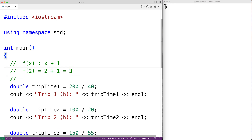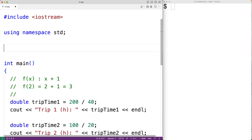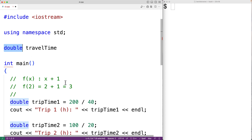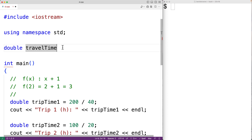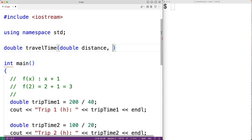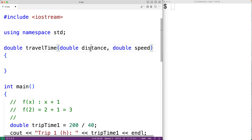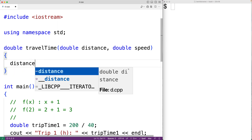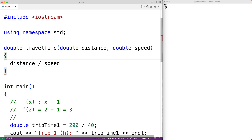We'll define a function to calculate the trip travel time given a distance and speed. We'll have: double travel_time. travel_time is the name of the function, and double is the type of value the function is going to produce — we say the function returns a value of this type. Next, we'll have the function parameters: double distance and double speed. We'll return distance divided by speed.